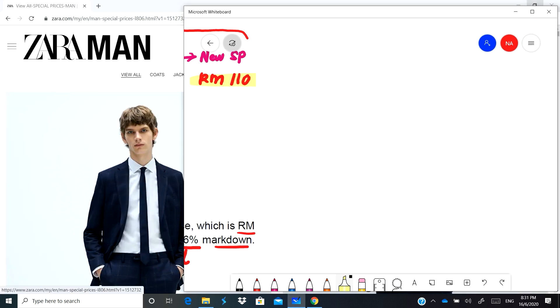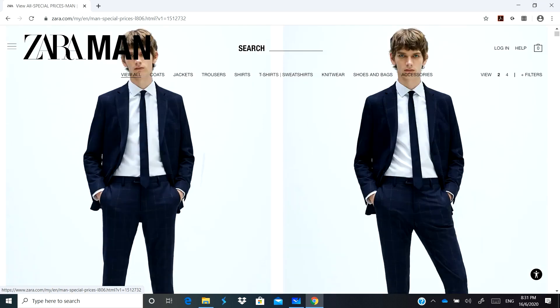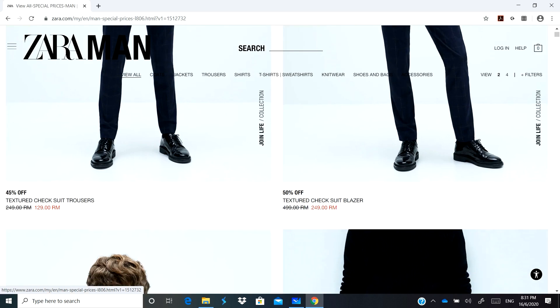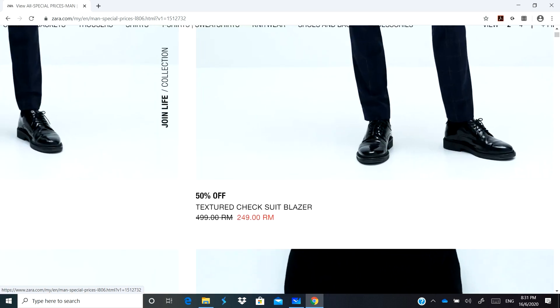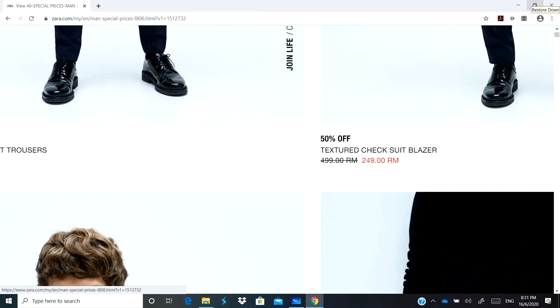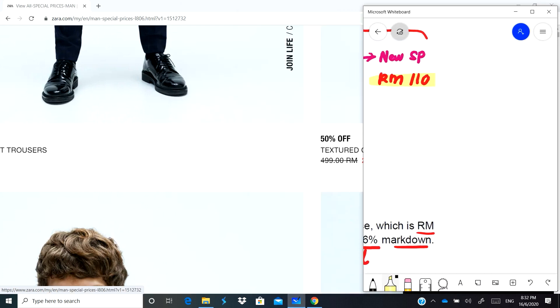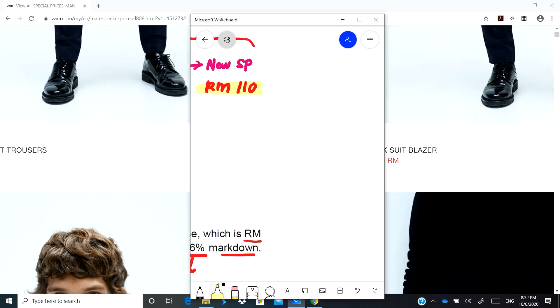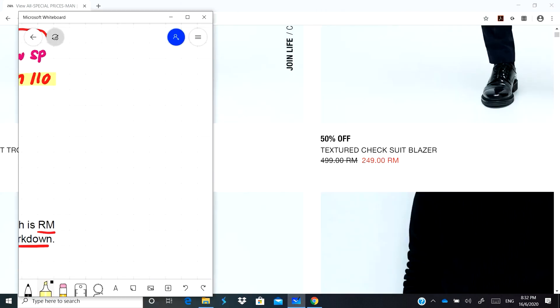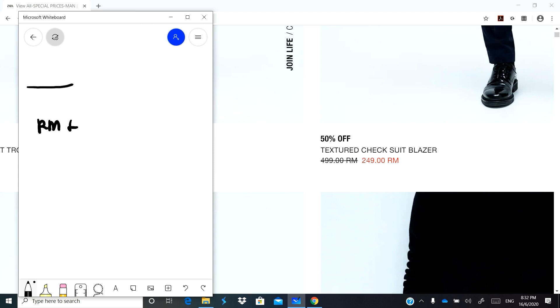So that's basically what markdown is. Now we are going to look at the website of Zara Man. Because I nak shopping, I tak mampu lah nak membeli masa Zara ni mahal harga dia, so saya membeli masa sale sahaja. But sometimes in the website ada yang dia tulis special price. Let's say we have this textured check suit blazer. I'm going to show you the calculation here.